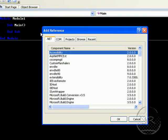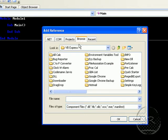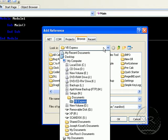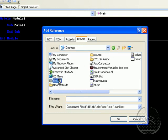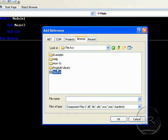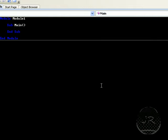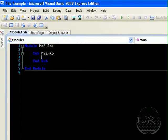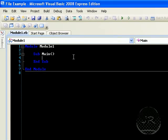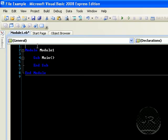Once the Add Reference dialog box appears, you'll notice tabs for .NET, COM, Projects, Browse, and Recent. Go to Browse and select the location of your extracted code library. These libraries were not made by me — they were made by Brendan Grant. You can look up his code on CodeProject. After you have added your reference, go up and declare it above Module Module1.